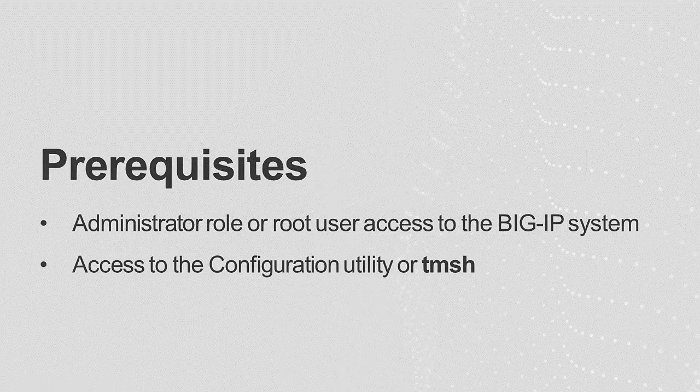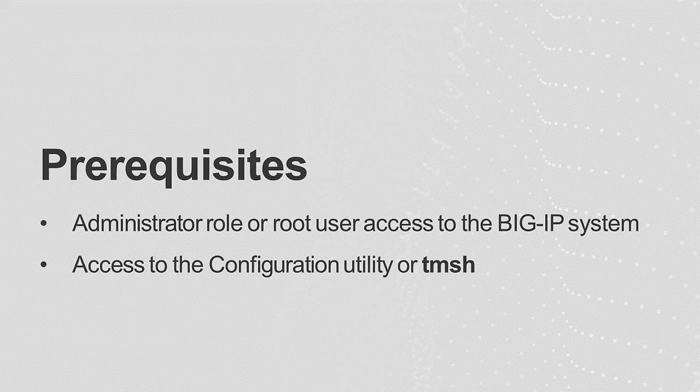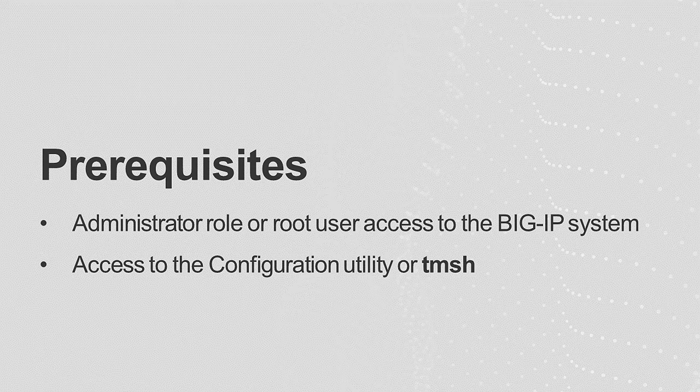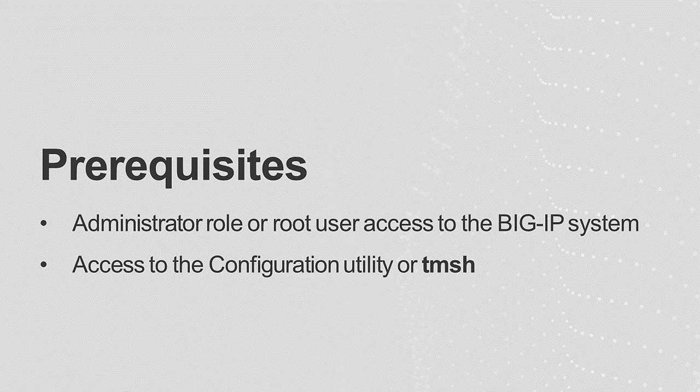To use these procedures, you must have the administrator role or root user access to the BigIP system and access to the configuration utility or TMOS shell.